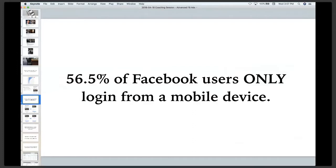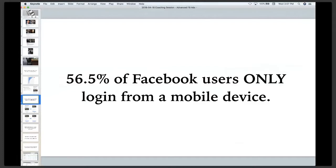When you consider that half of Facebook users never view it on desktop, our advertisements and the information we share needs to be mobile friendly.